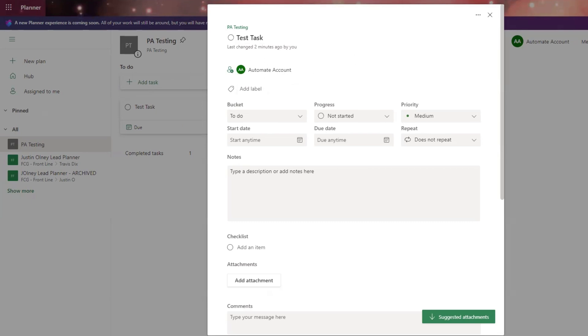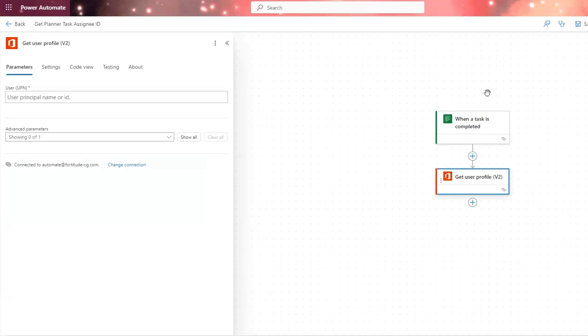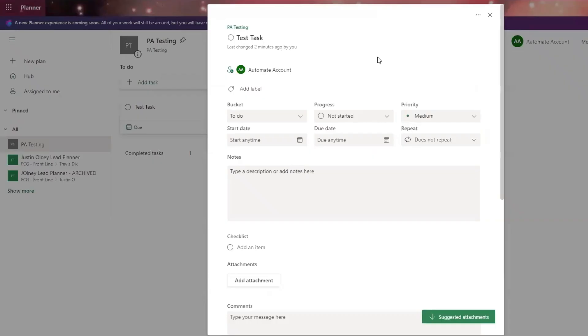But the outputs of this trigger won't give that to me. And the other issue that I'm faced with is that this task can be assigned to multiple people, this planner task.